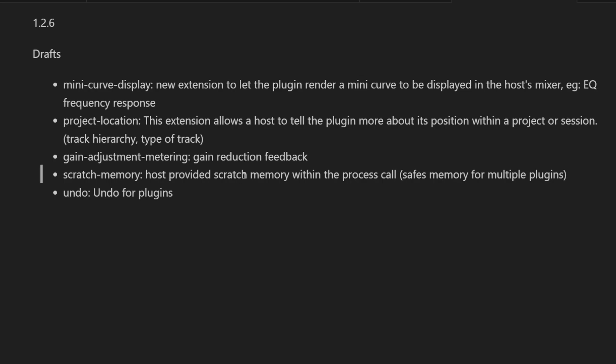Then a more technical extension: if the plugin needs some scratch memory—just some area to work in which gets discarded anyway—and if each and every plugin does that, it takes up a lot of main memory from the computer, which is not necessary. This extension allows this scratch memory to be reused by all the plugins in the chain, and this saves quite some memory.